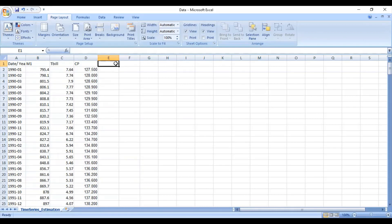Hello everyone, welcome to my channel. I'm Kumul Kabir Sheikh Harwan and I hope you all are doing good and keeping safe. In this video, I'm going to discuss how you can arrange a time series data in an Excel file and how you can import the same file in eViews for further statistical analysis. Let's get started.